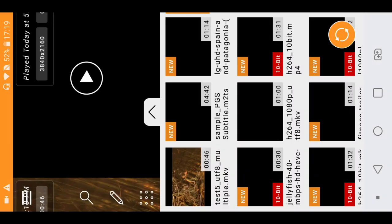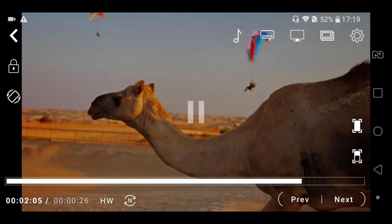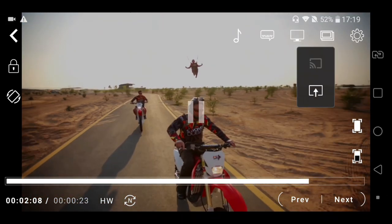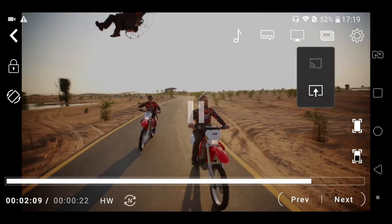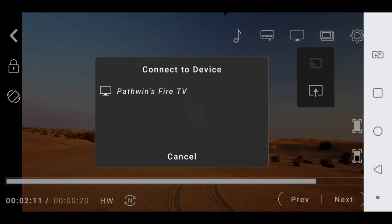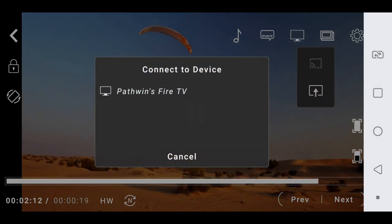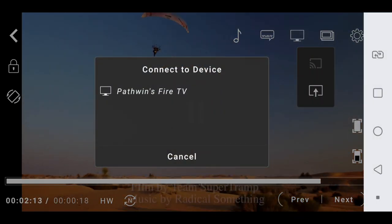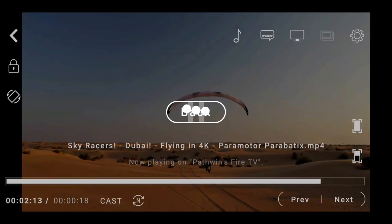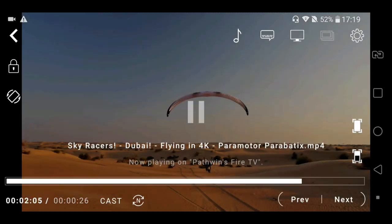Now if you wish to watch the videos on bigger screen like TV, you can cast videos via Fire TV or Chromecast. That's the place where you select and now the video is being casted to the Fire TV. That's pretty much adding fun to the video watching with your friends and family.